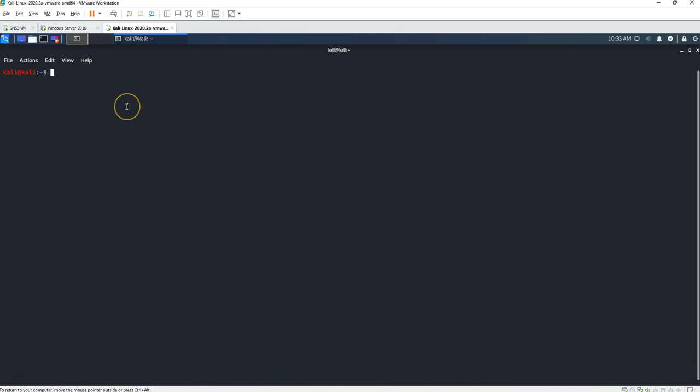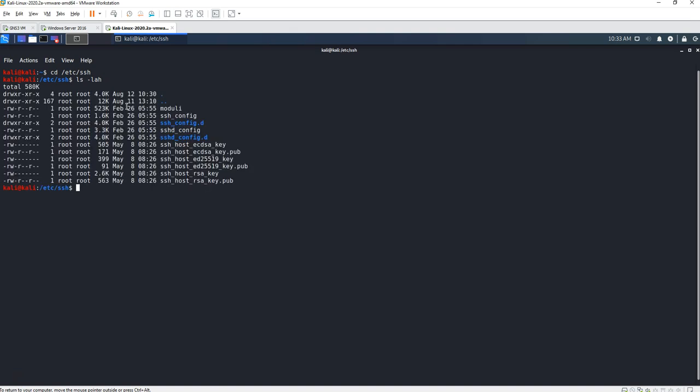Go to our terminal, change directory to /etc/ssh. Then here we're gonna see what we have. So we're gonna make a folder: sudo mkdir old_keys. It's asking me for the password.